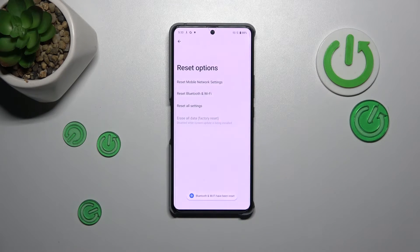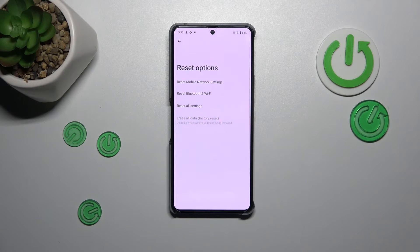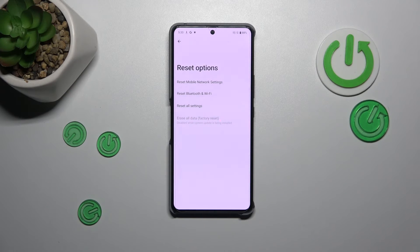Tap Reset, and as you can see the same situation — we get the same confirmation. This means we've just successfully reset all network preferences, including mobile, Bluetooth, and Wi-Fi.